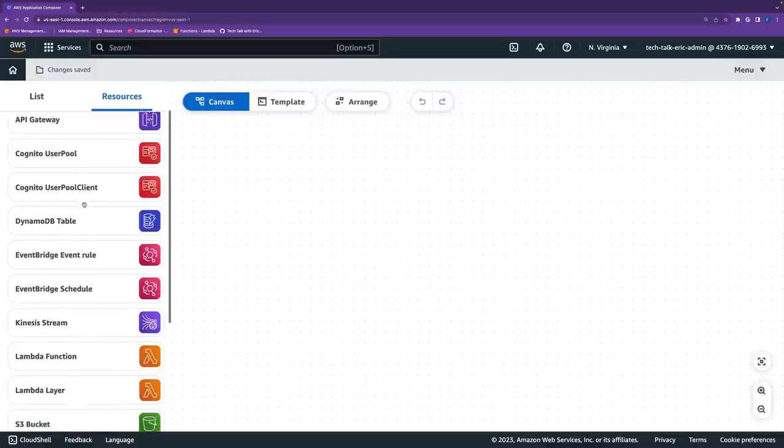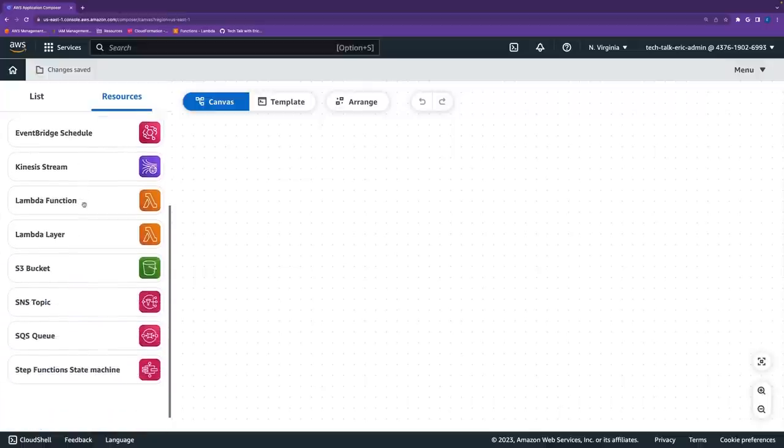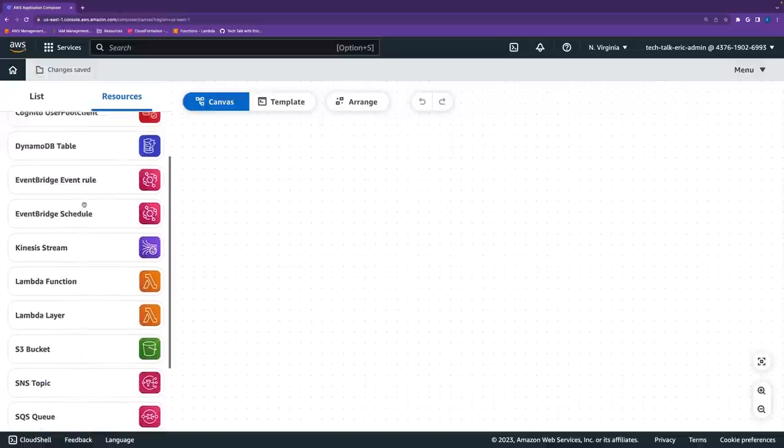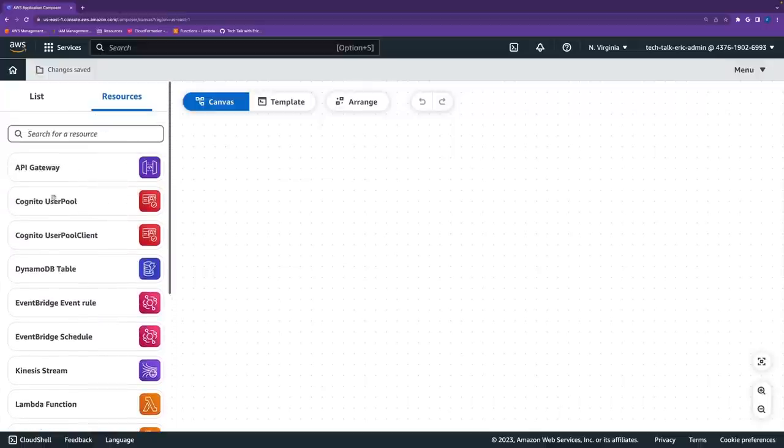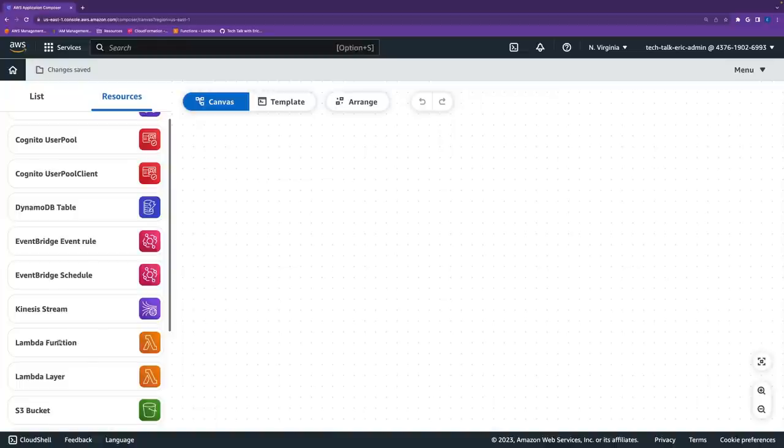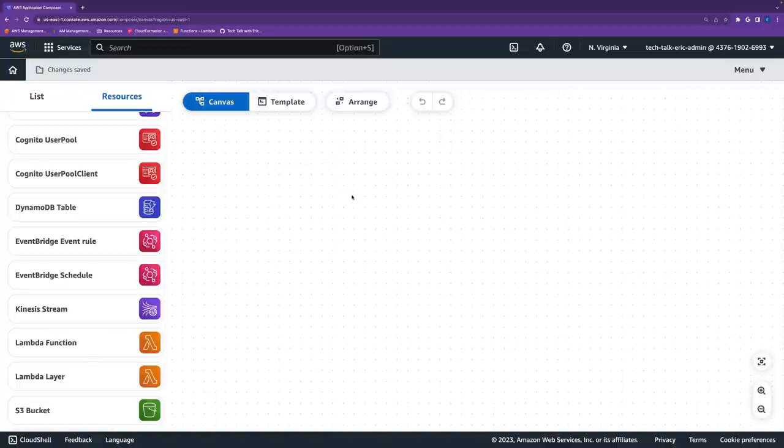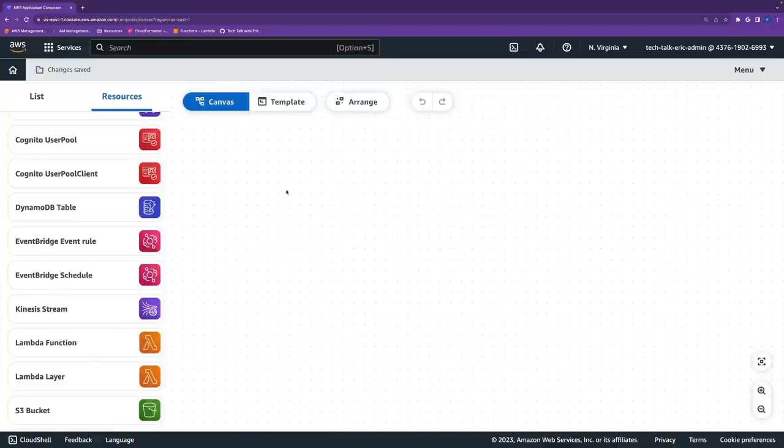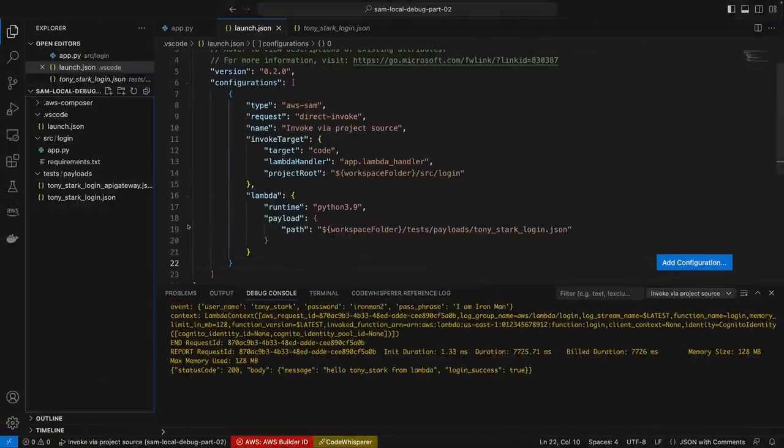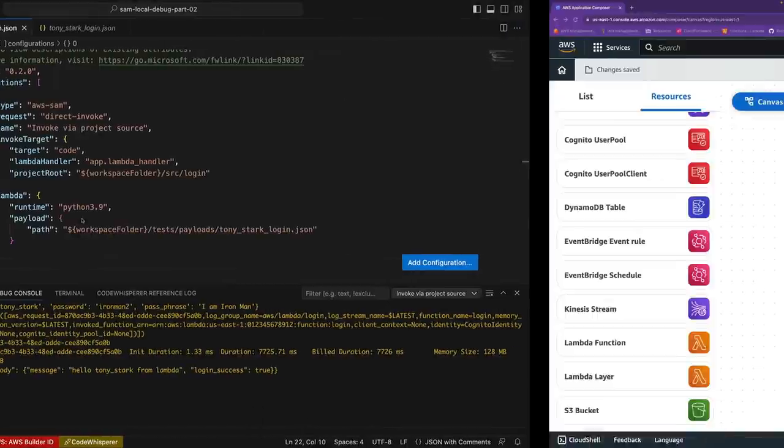So over here, just so you know, there's a bunch of resources that you can actually use. So as you start getting familiar with this, you can kind of play around. Again, there's going to be the API Gateway, which we're going to do in a future episode. Right now, we're just going to do the Lambda function just to keep it simple. And just as a quick reminder, over here, I don't have a template file yet, so I've got no CloudFormation going on.